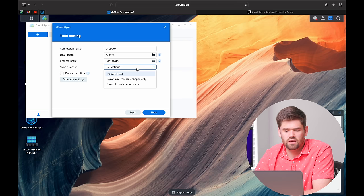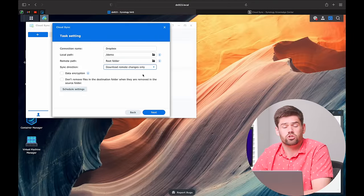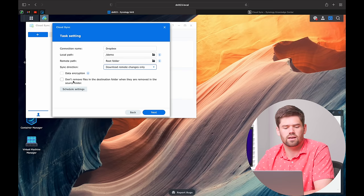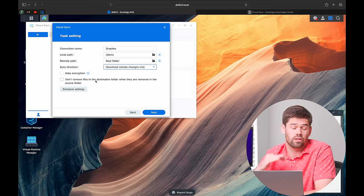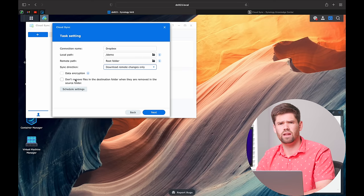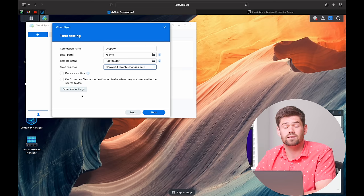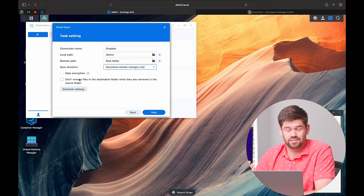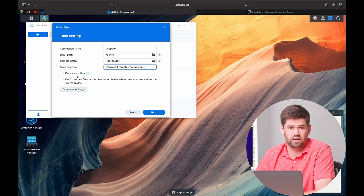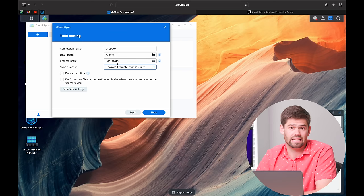There are two additional useful options: download remote changes only, which is a good case where you want your NAS to be a read-only backup of the cloud — nothing you do on the NAS will ever go up to the cloud. You can also tick 'don't remove files in the destination' on the NAS when they're removed on Dropbox. A better option generally is to apply snapshots on the folder, which gives a much better result and automatically deletes after a period of time.